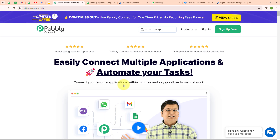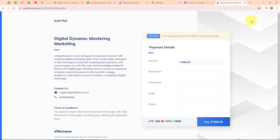I operate a tutoring service where I accept payments through Razorpay for tutoring sessions. It's crucial for me to maintain accurate records of payments and ensure clear communication with my students. I am going to connect my Razorpay with Google Sheets so that I can automatically log every payment transaction into a dedicated spreadsheet.